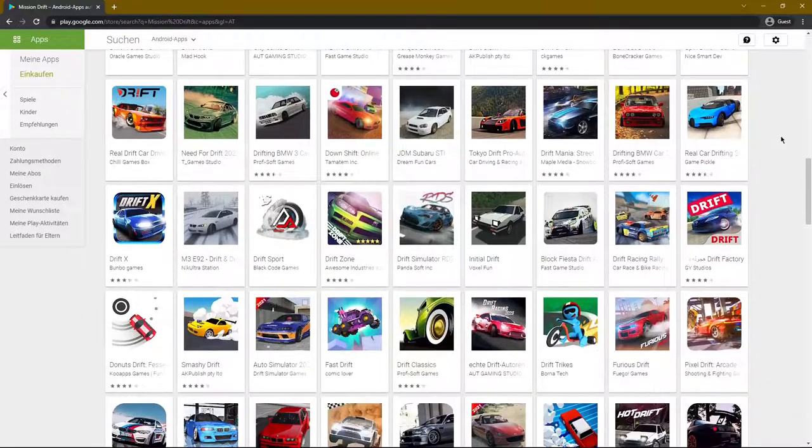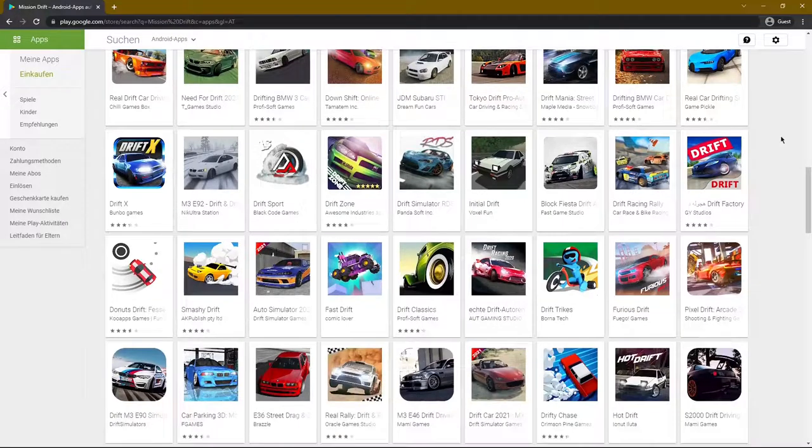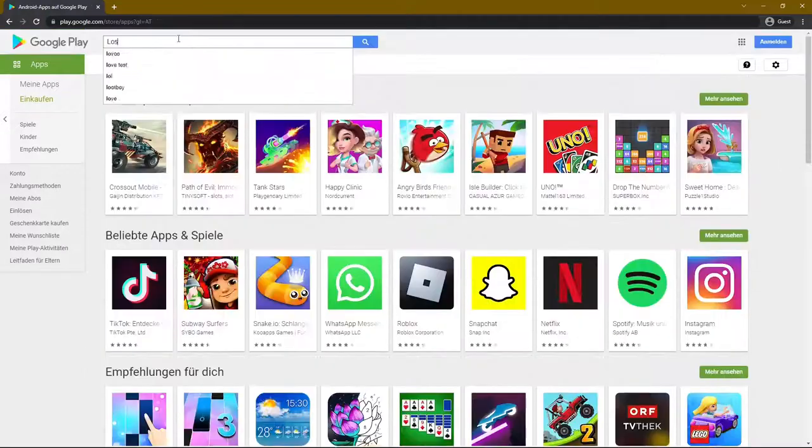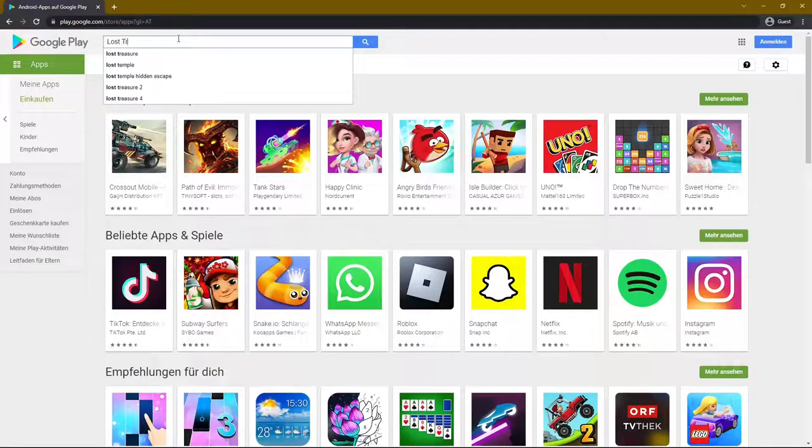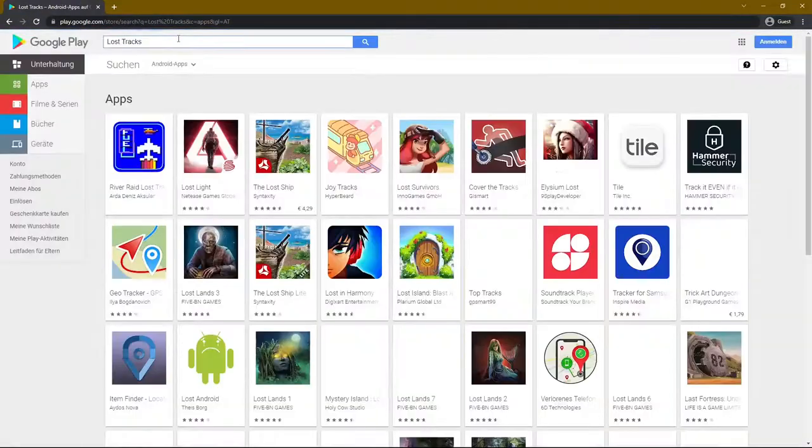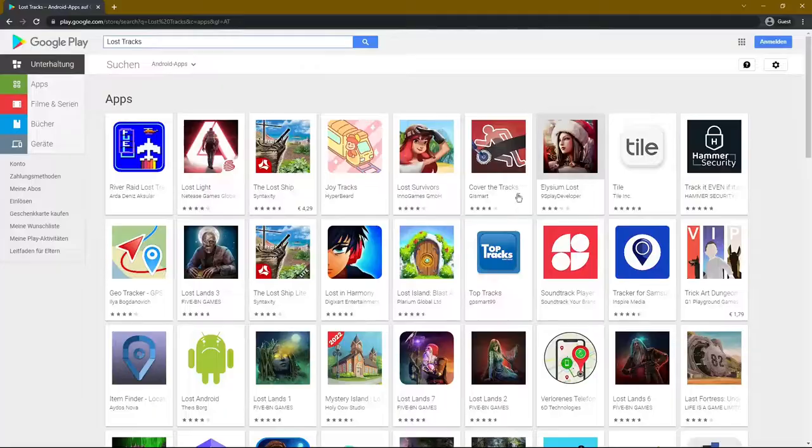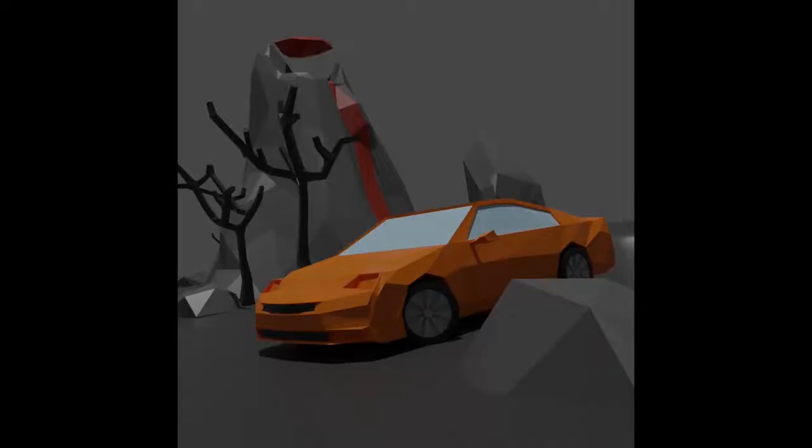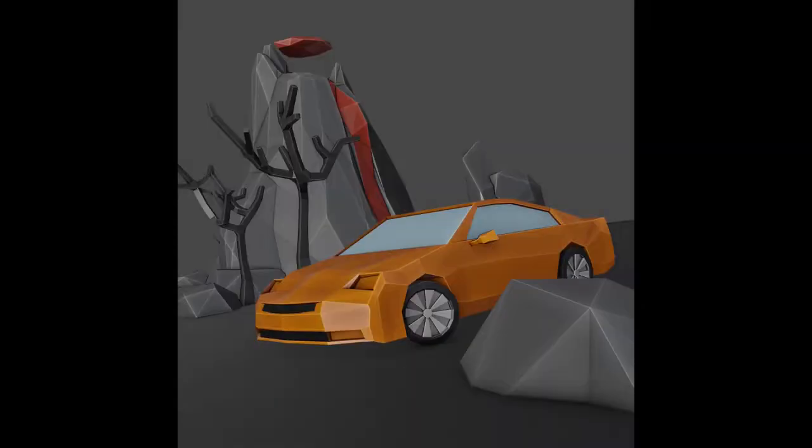A lot of those names were already taken, but at least at the time of this recording, there is no app on Google Play called Lost Tracks. While we are already talking about the name of the game, let's also discuss the icon.